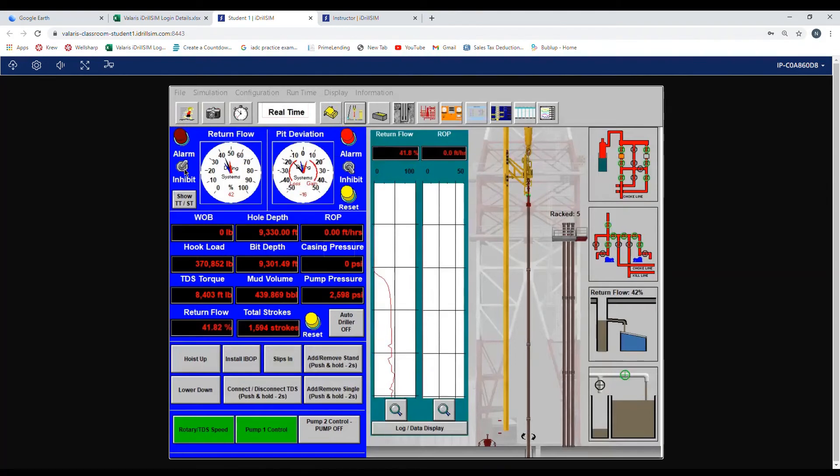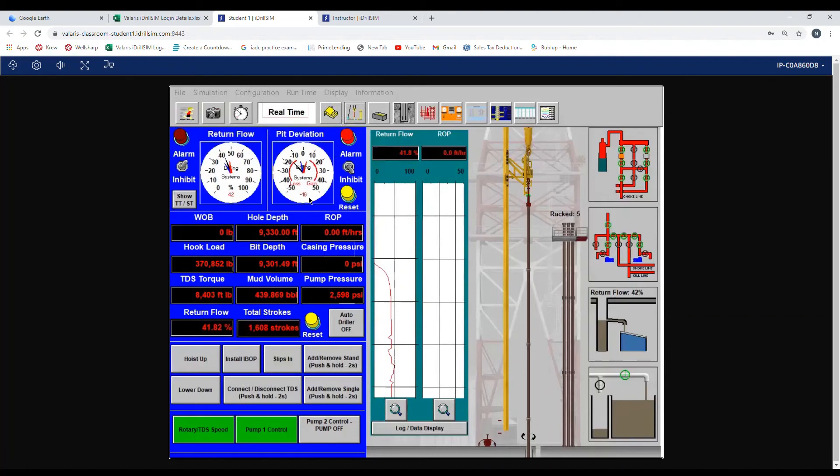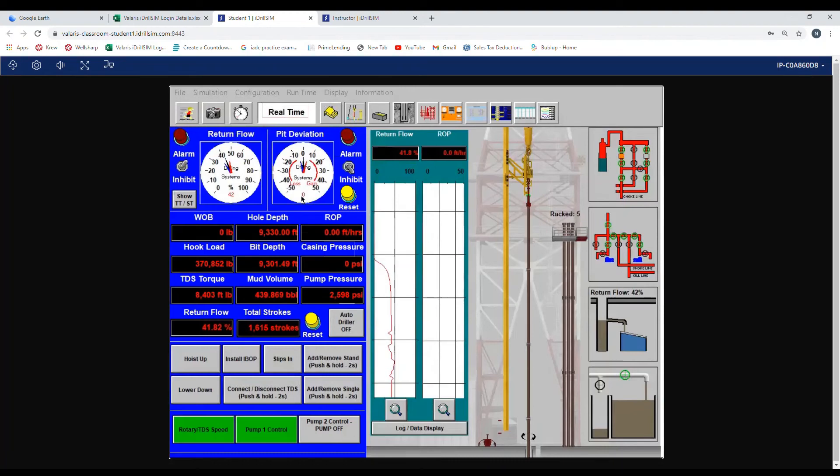Now let's set our pit deviation. Before we set the high and low, we need to reset. Right now we're at negative 16, so let's hit the reset button. Now we're at 0.